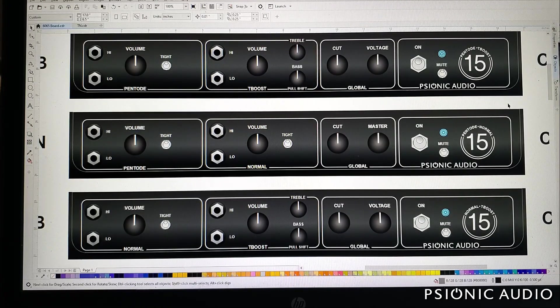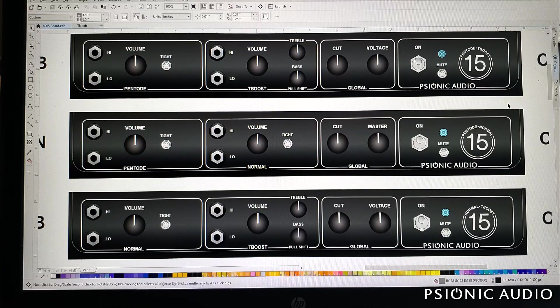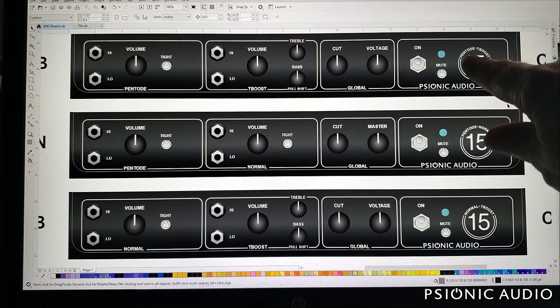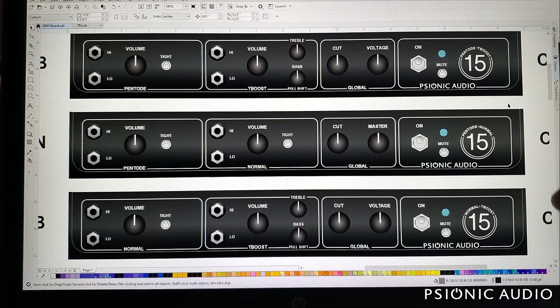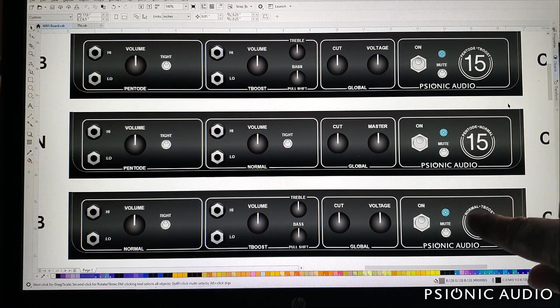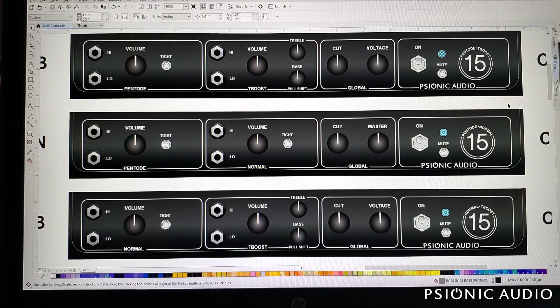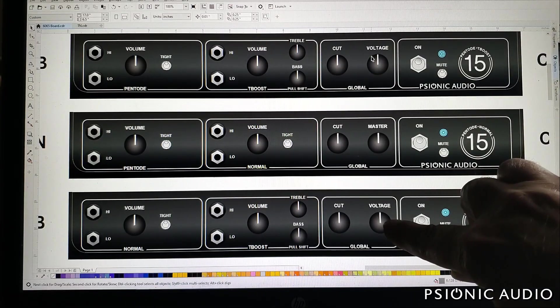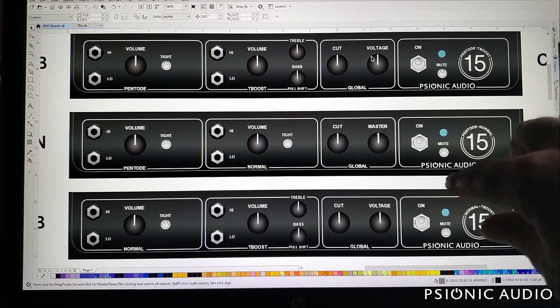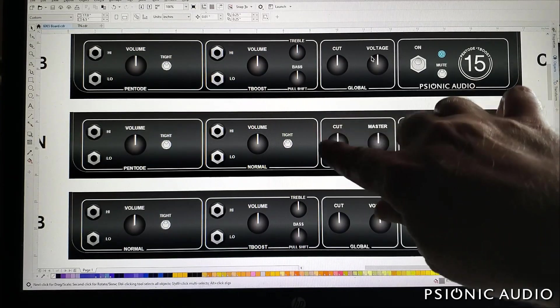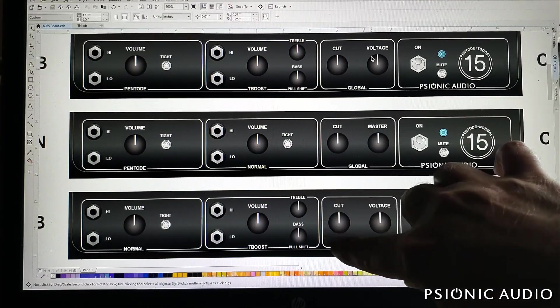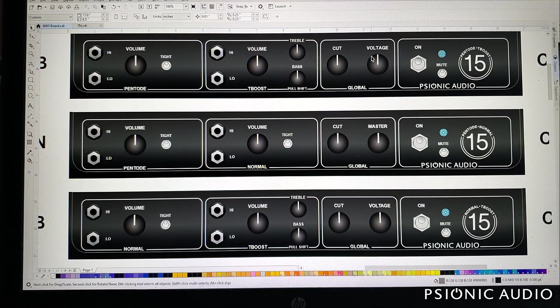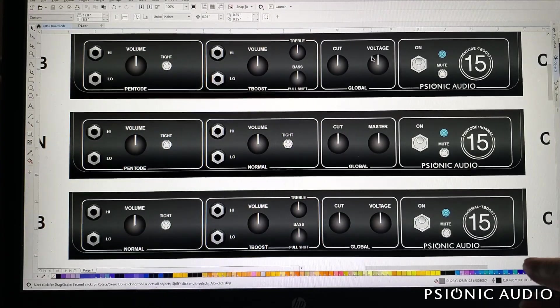I think this is just going to be called the Psionic Audio 15. And here on the top of the curve, this one says Pentode T-Boost. That may change. Pentode normal, normal T-Boost, those may change. These two show voltage here for the variable voltage. This one says master. I've got the curve sections. I didn't do it exactly the way they did. I thought this looked nicer given the space I had to work in.